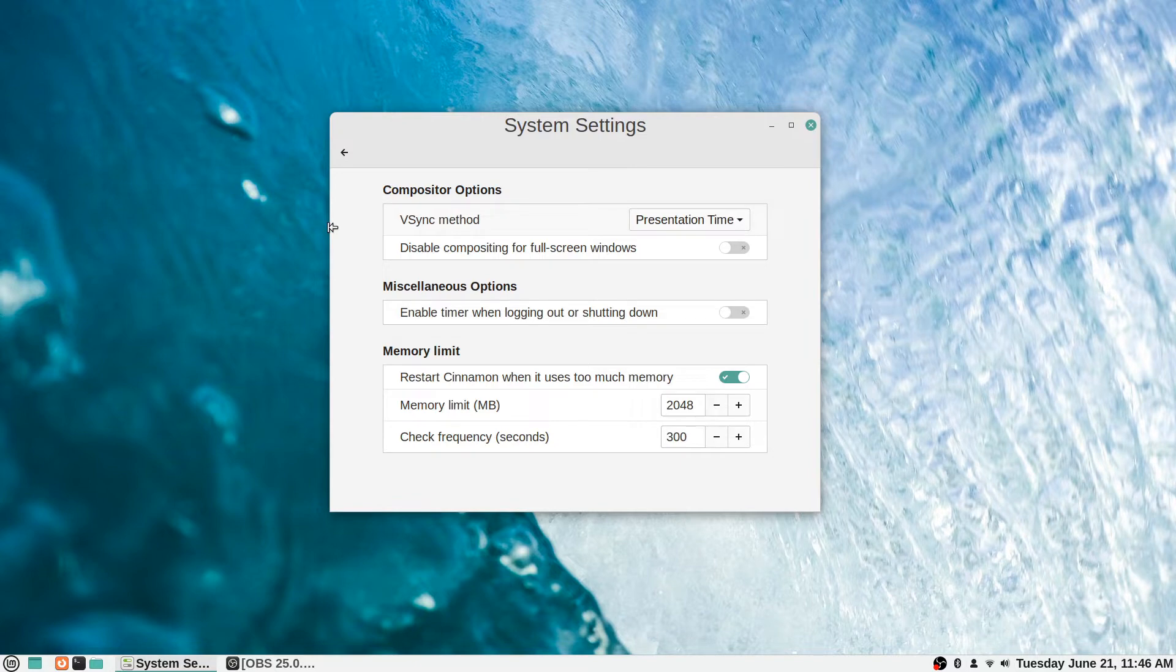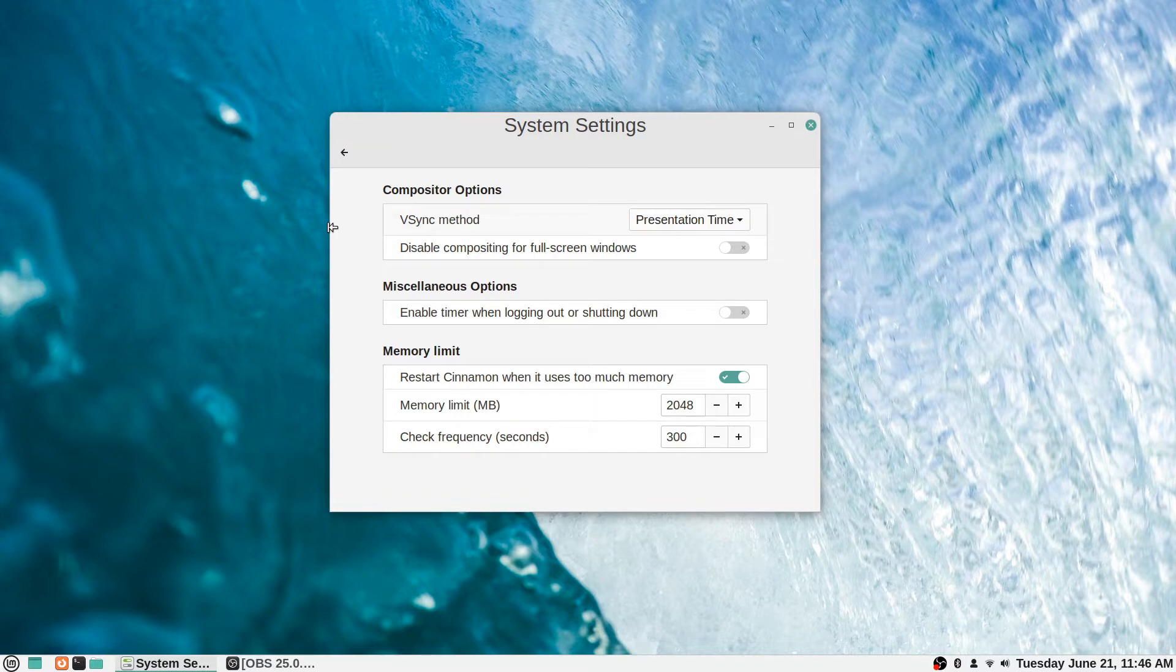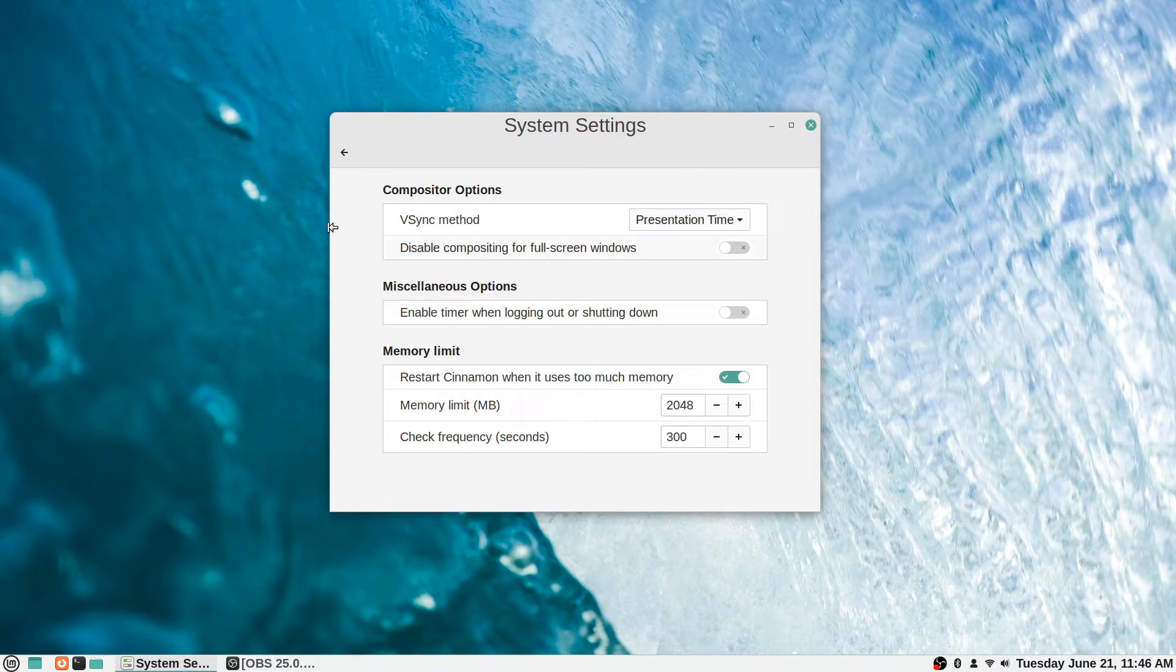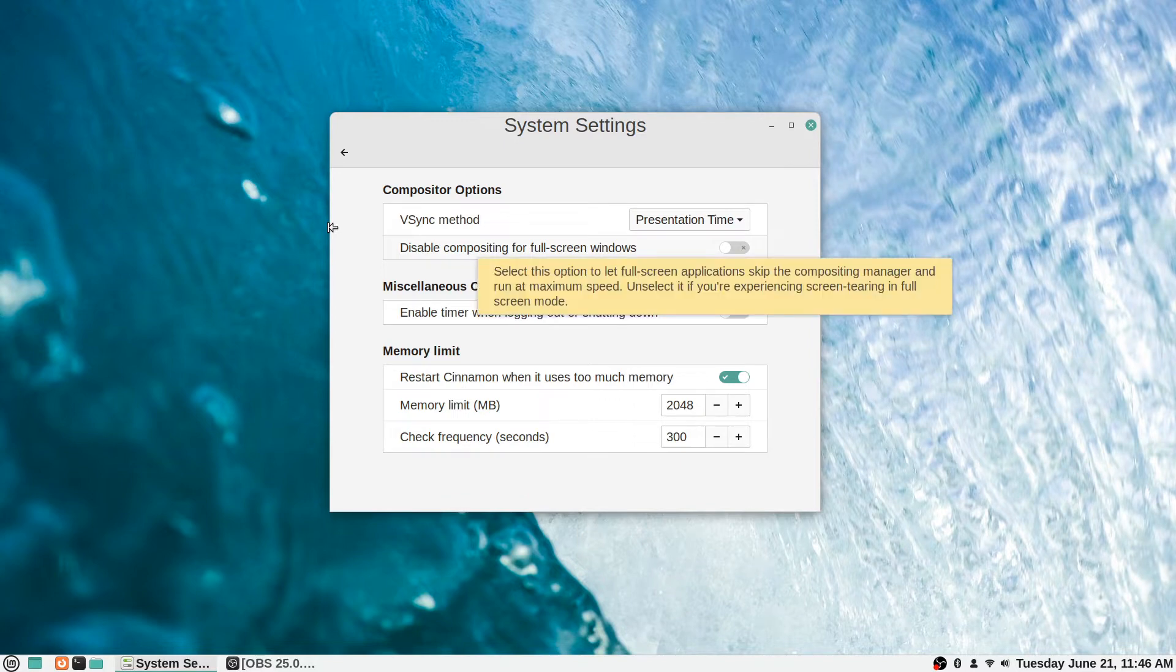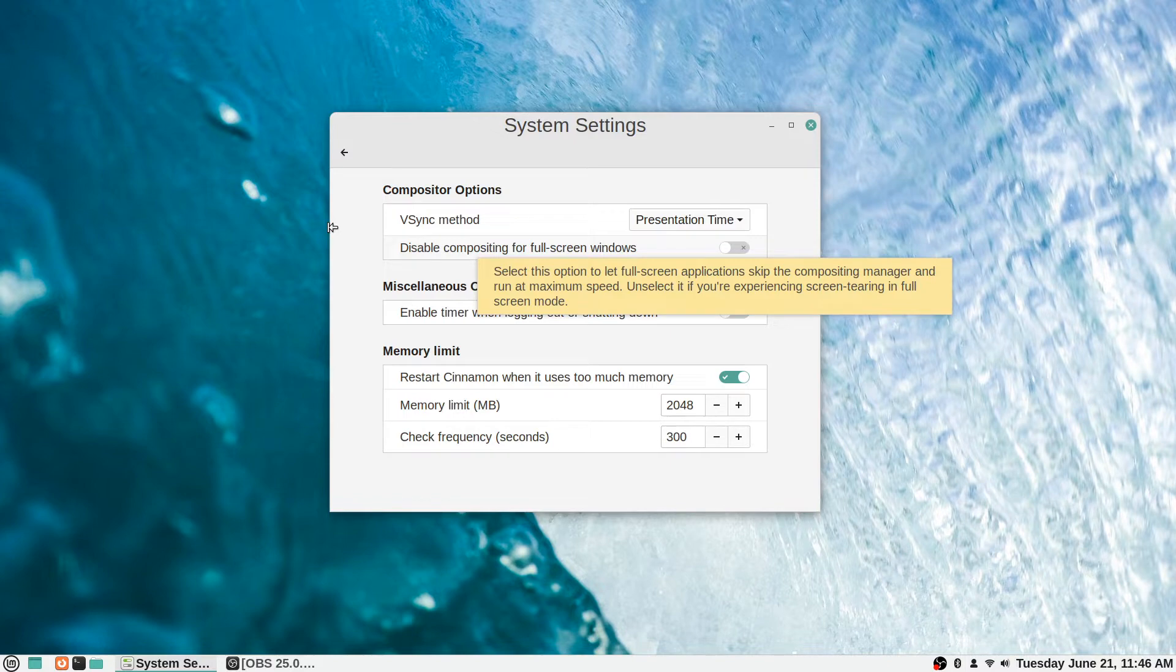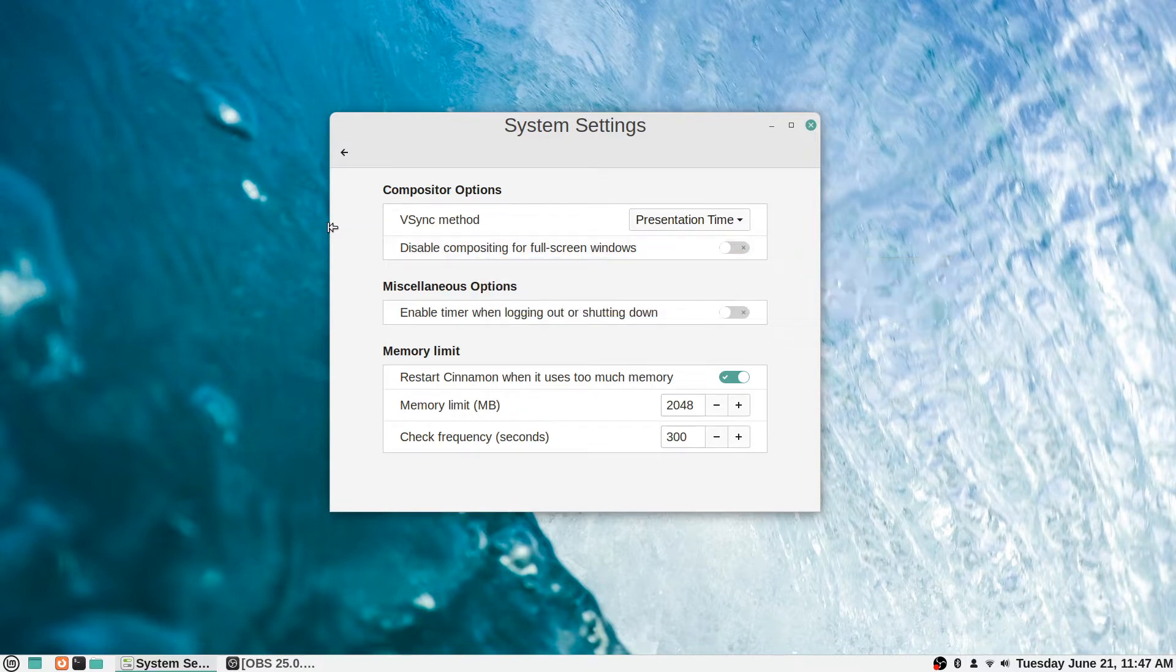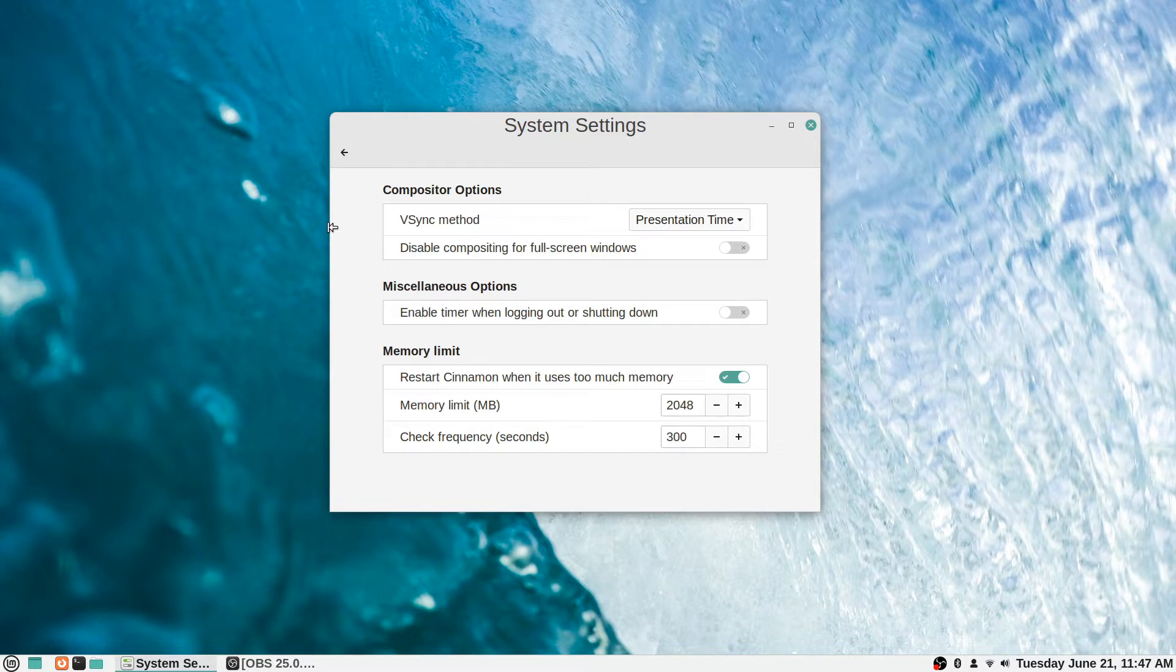You can change the v-sync method. I've never played with that. V-sync is short for vertical sync. If for some reason you needed to change the way that it does it, you can do that here. I've never had to mess with that setting myself. This disable compositing for full-screen windows option lets full-screen applications skip the compositing manager and run at maximum speed. Unselect if you're experiencing screen tearing in full-screen mode. By default it's off, I just leave it like that.